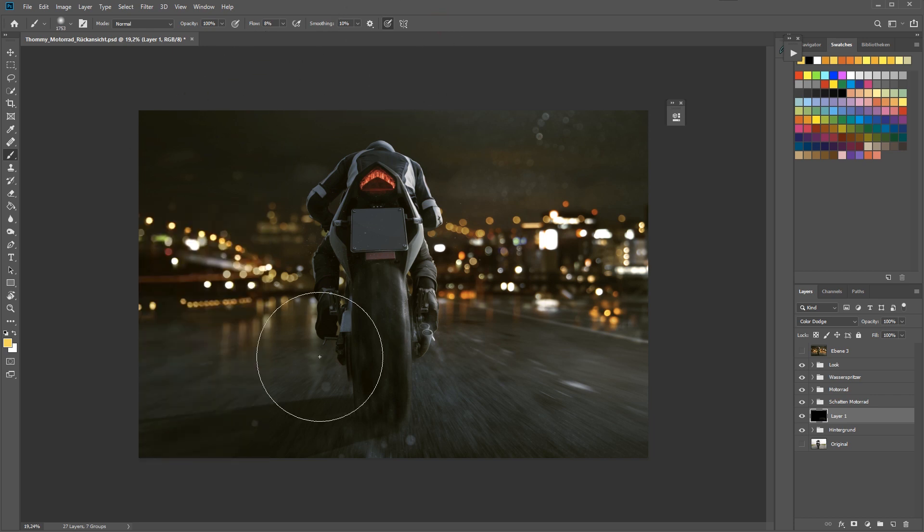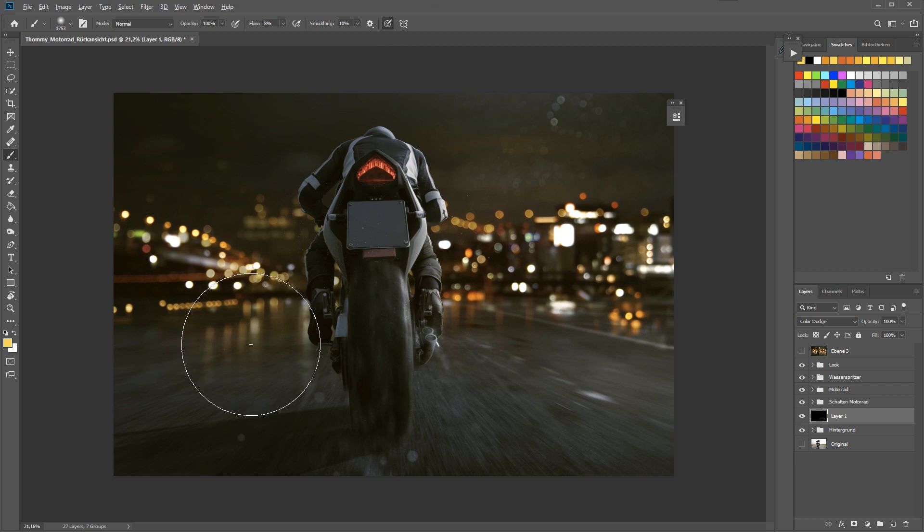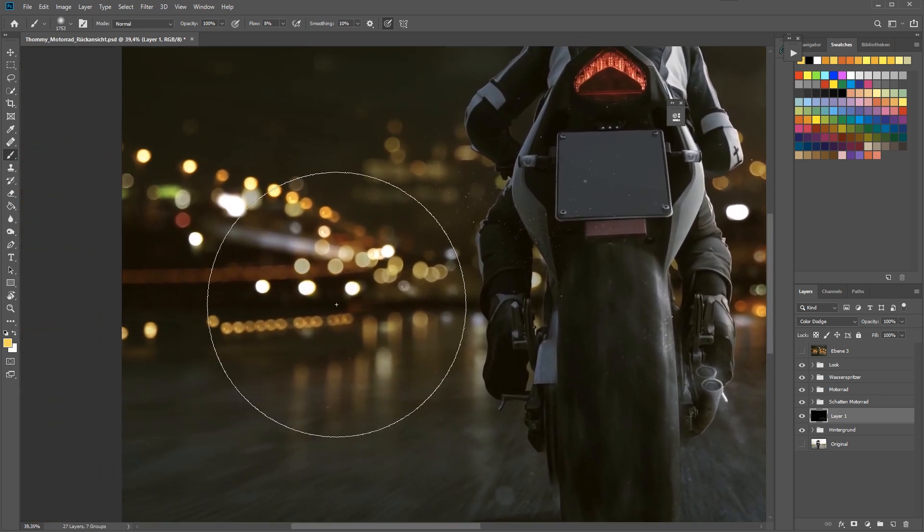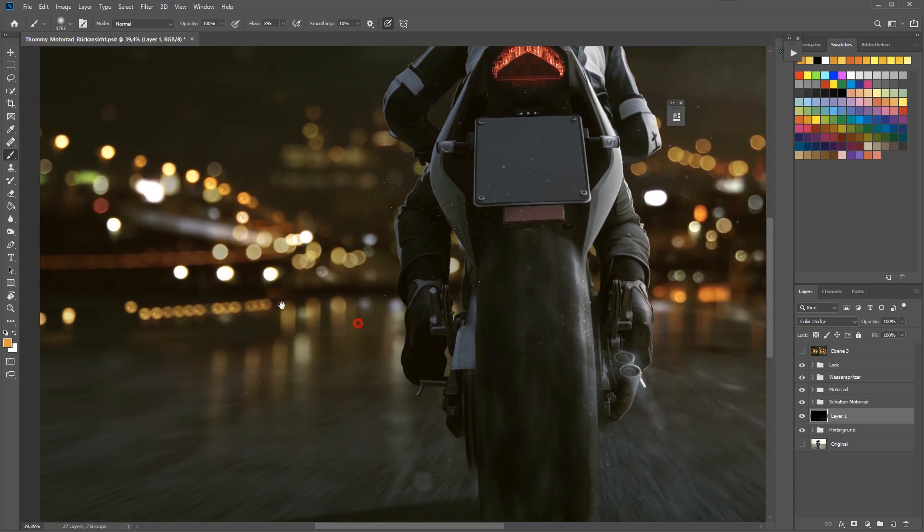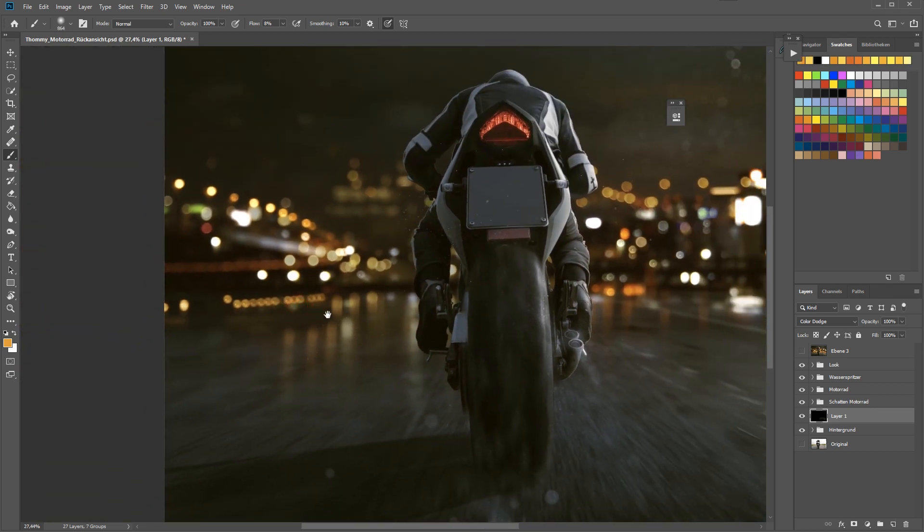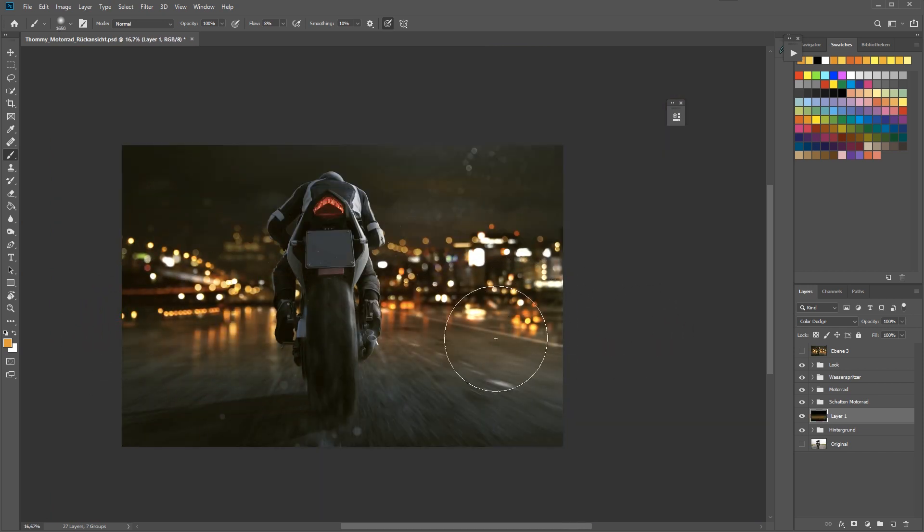Now we are good to go and we are ready to paint some light onto the background. I activated my brush tool and these are my brush settings. While you are having the brush tool activated you can reach the color picker by just holding down the alt key.